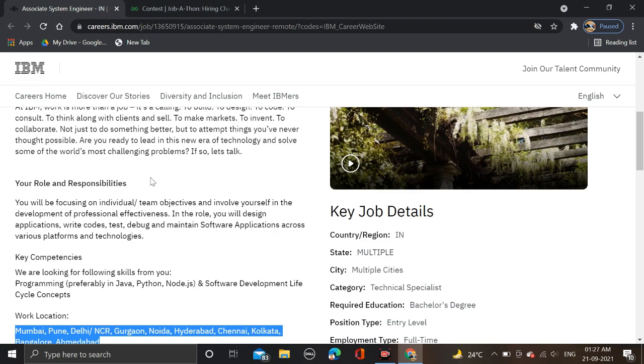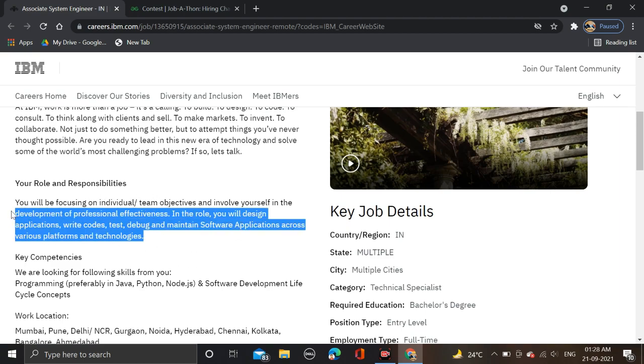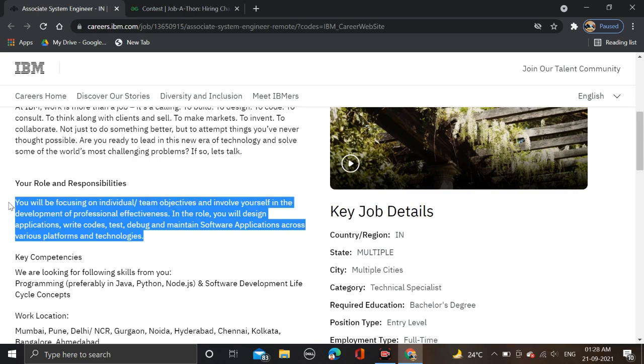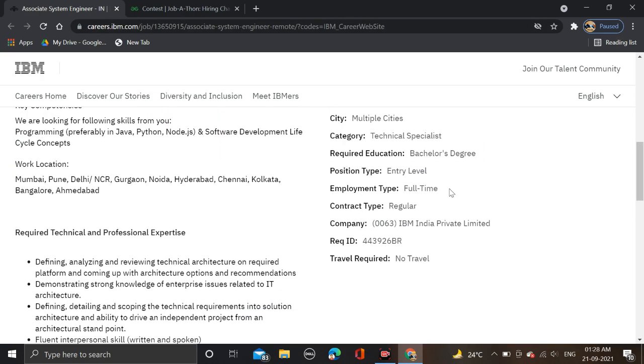Your role and responsibilities: you will be focusing on individual team objectives and developing professional effectiveness in the role. You will design applications, write code, test, debug, and maintain software applications across various platforms and technologies. This is an entry level, full-time opportunity.